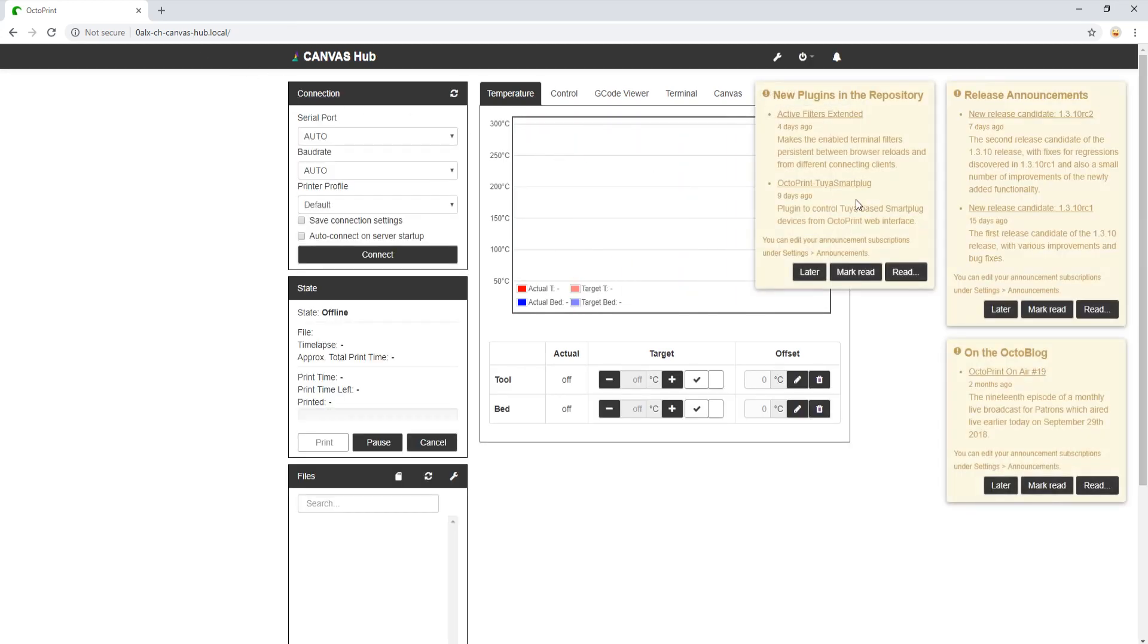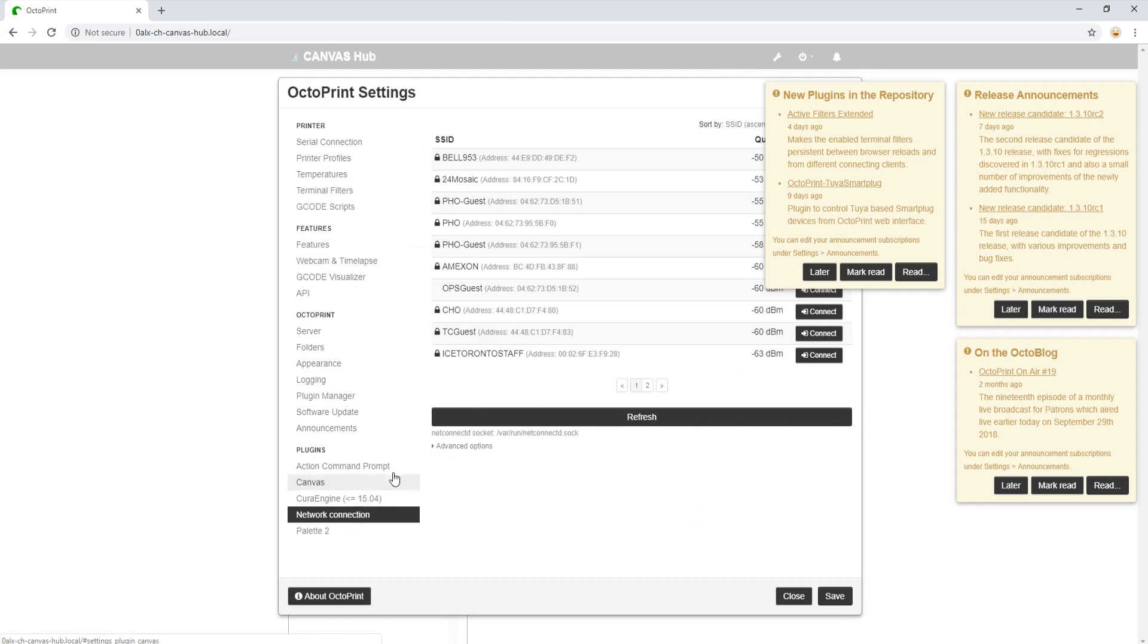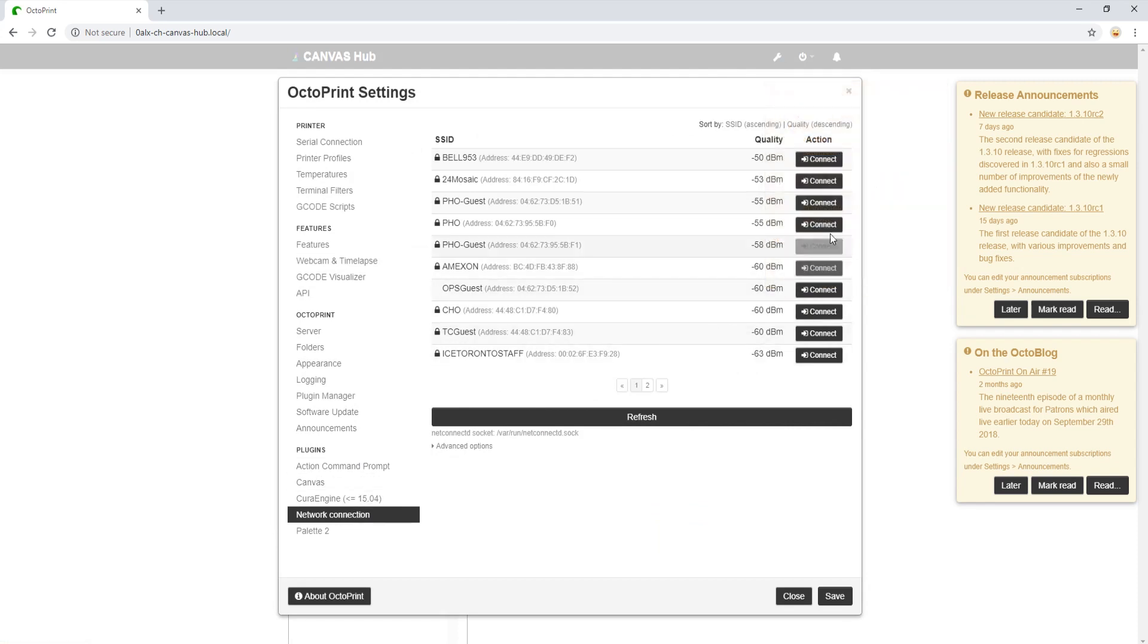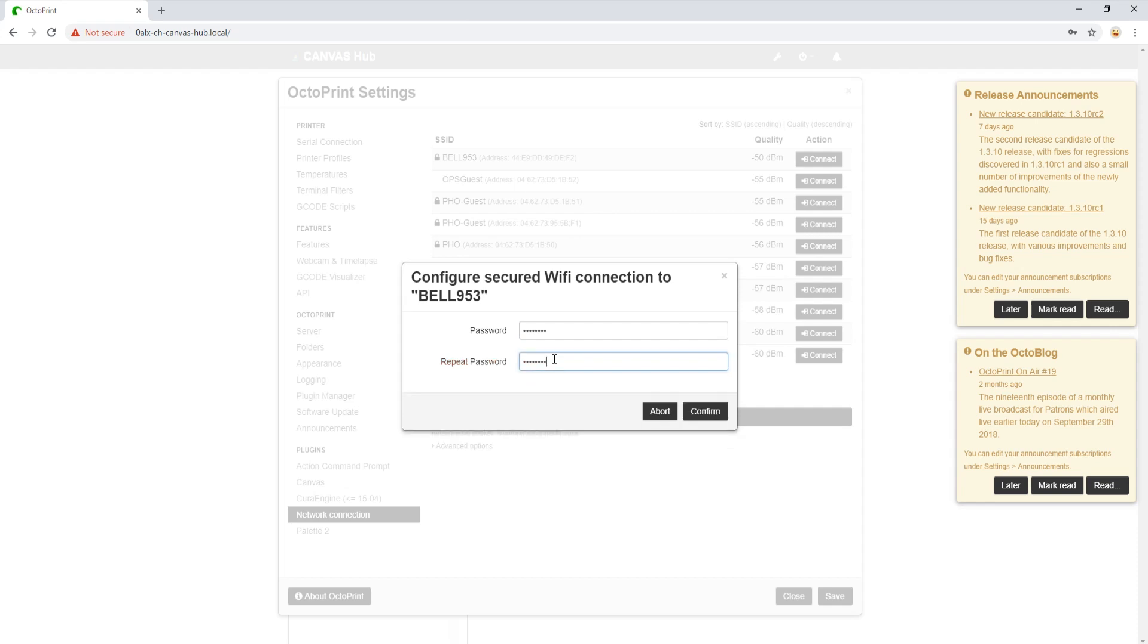First thing we will do is connect our Canvas Hub to our home network. To do that, we go into the Settings wrench above and navigate to the Network Connection tab. We simply connect to our desired Wi-Fi network and input the password. Once we have input our Wi-Fi password, the Canvas Hub will then reboot automatically as it begins connecting to our home network.